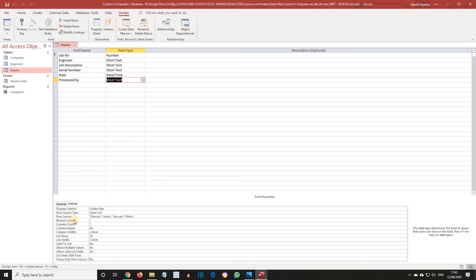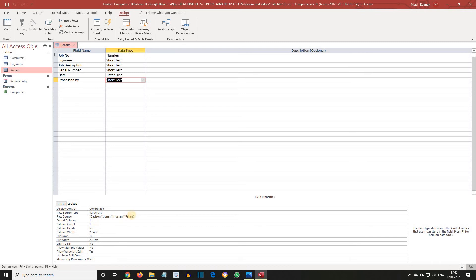Row Source shows the entries that appear in the field, and these can be amended here. Peters leaves the company, and is replaced by Cowl. So, let's select Peters, and replace it with Cowl.